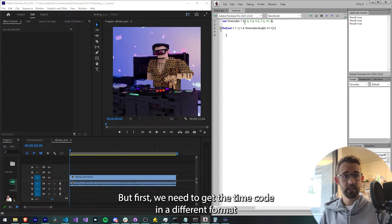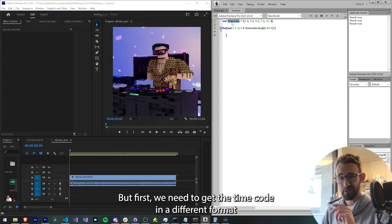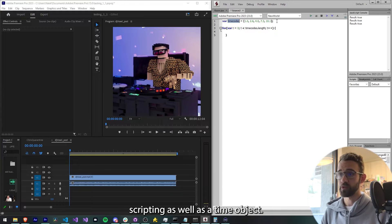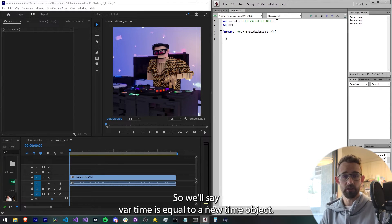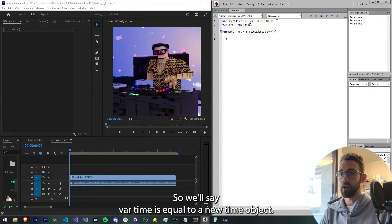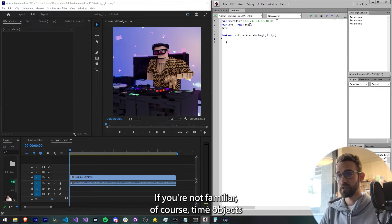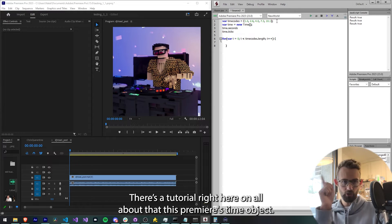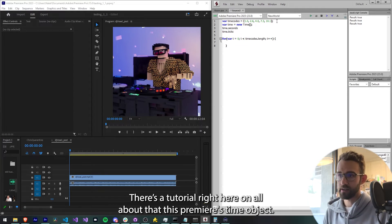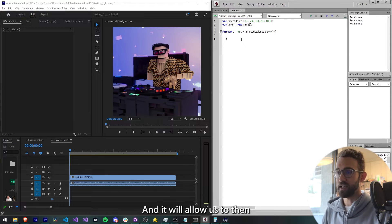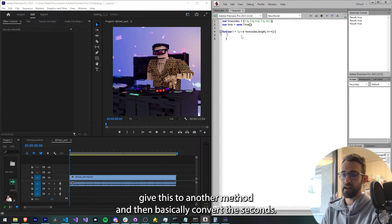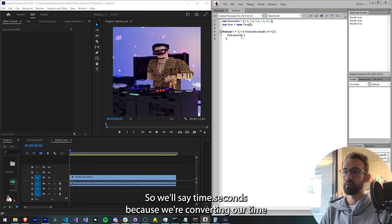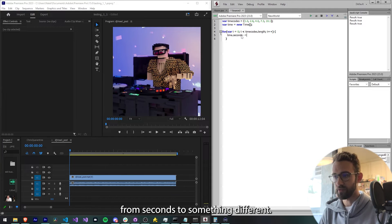But first we need to get the time code in a different format than just the seconds. The way we're going to do that is using a built-in method to Premiere scripting as well as a time object. So we'll say var time equals a new time object. If you're not familiar, time objects have time.seconds and time.ticks. This tutorial right here is all about that. This is Premiere's time object and it will allow us to then give this to another method and basically convert the seconds. So we'll say time.seconds because we're converting our time from seconds to something different.